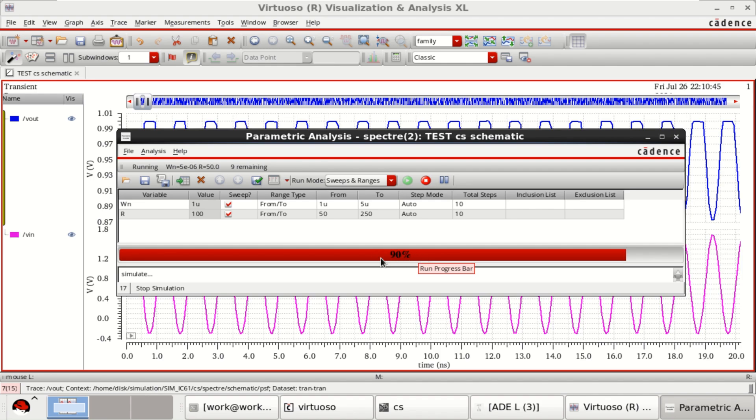Nearly 90% is done, with only 9 remaining.